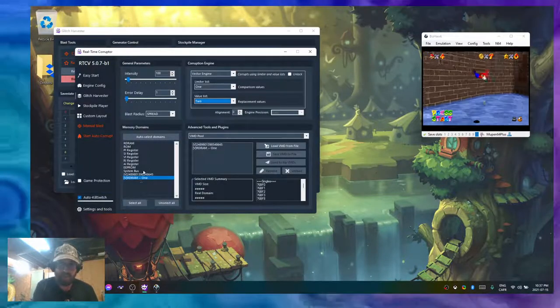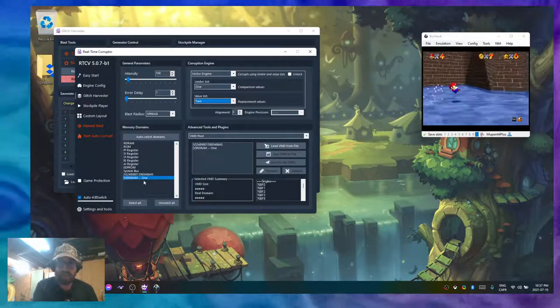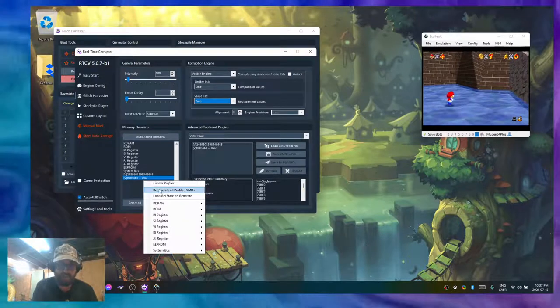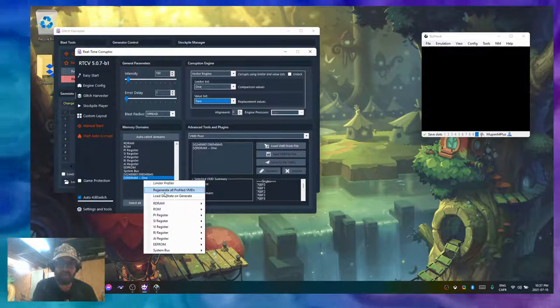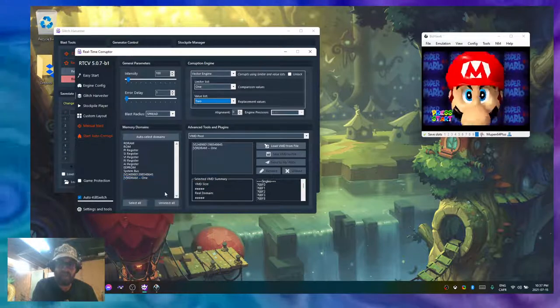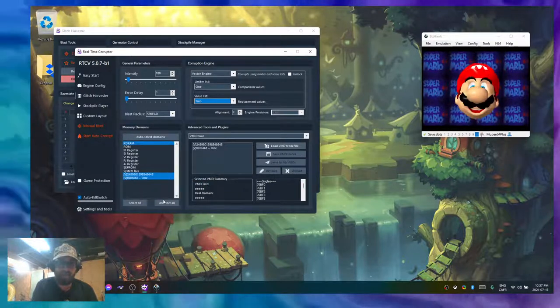If the game changes, like for example we're in a cutscene right now and I need to reprofile it, I can right-click and do regenerate all profiles VMDs, and it's going to regenerate my VMD.